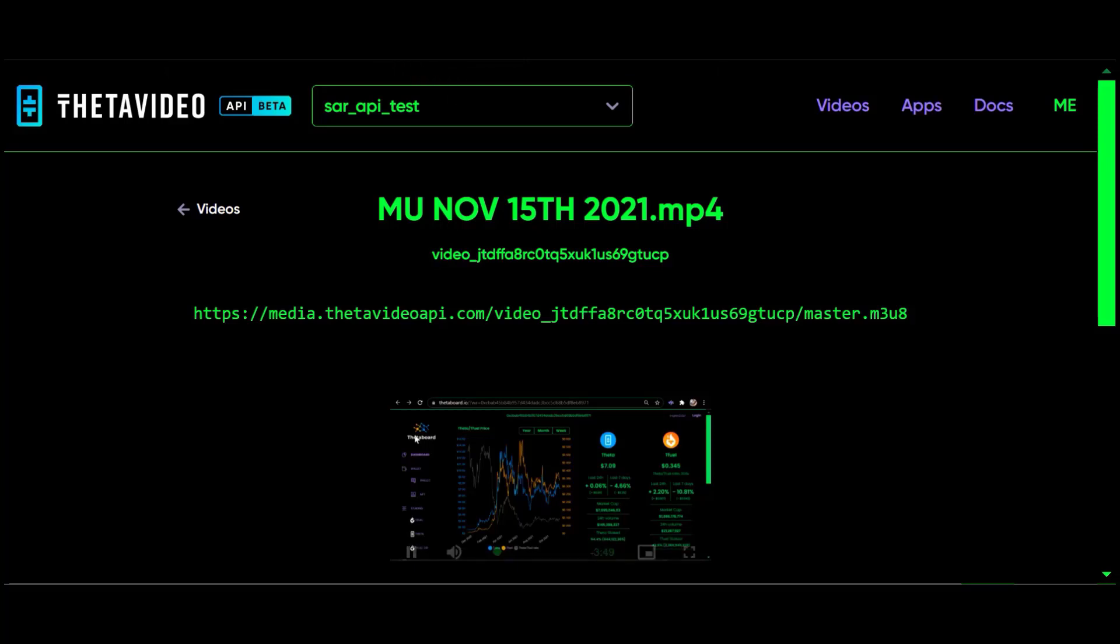So as you can see, it works up to this point. But the Theta Video API is still in beta, so I'm sure that there are things to be done. But as far as they've taken it so far, it appears to work.